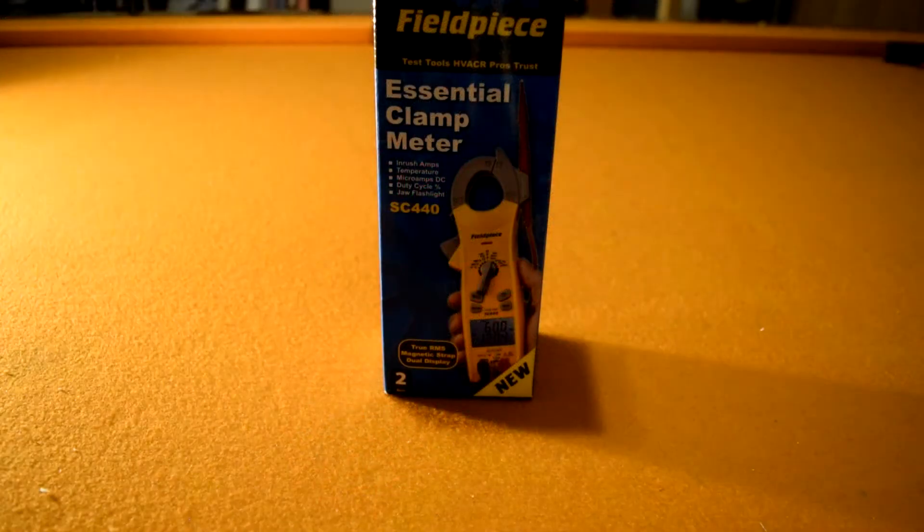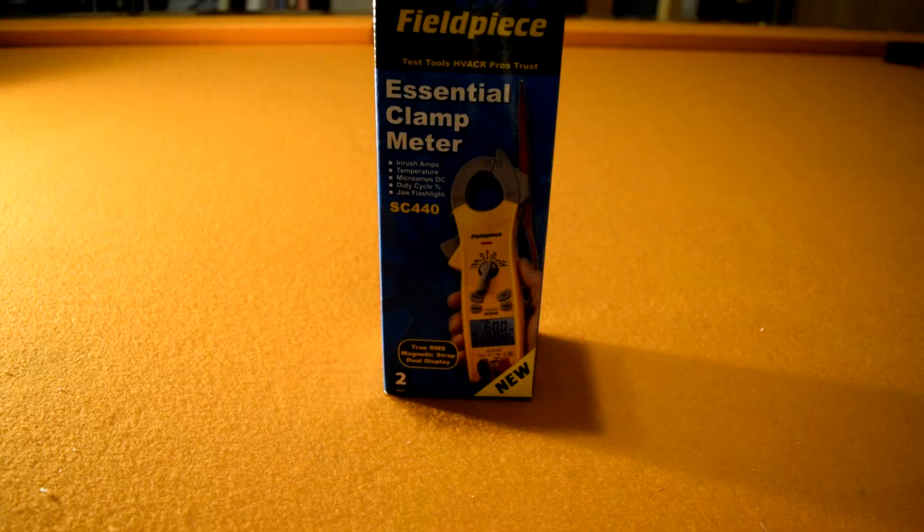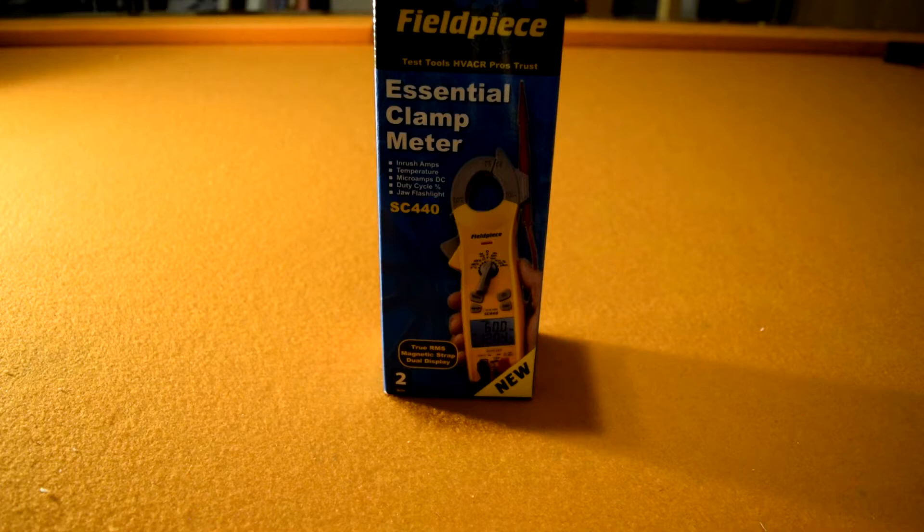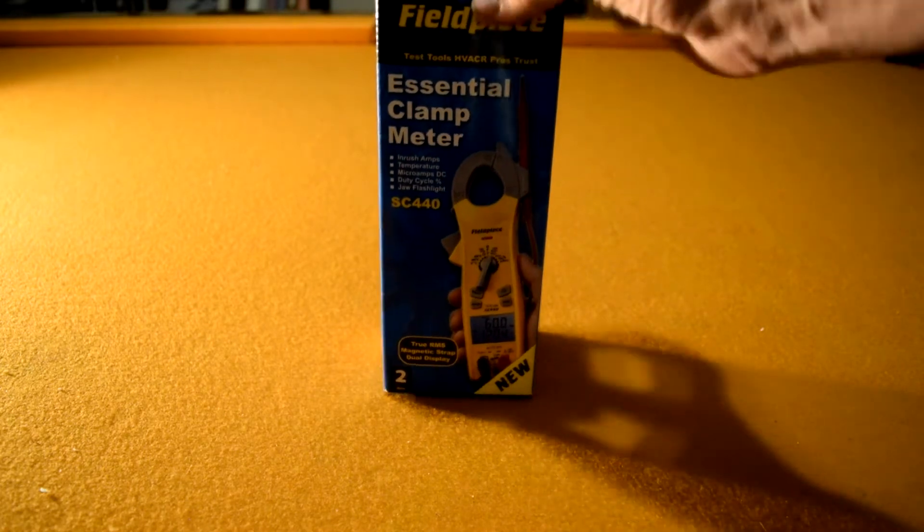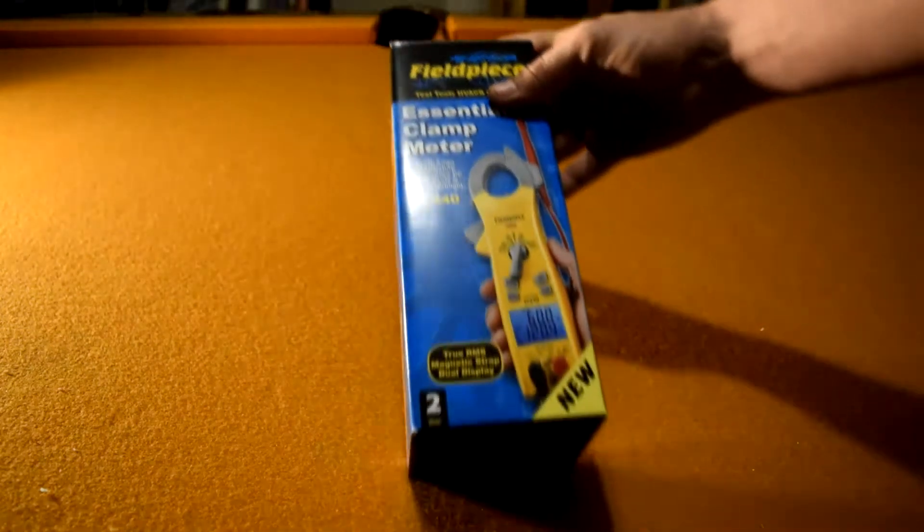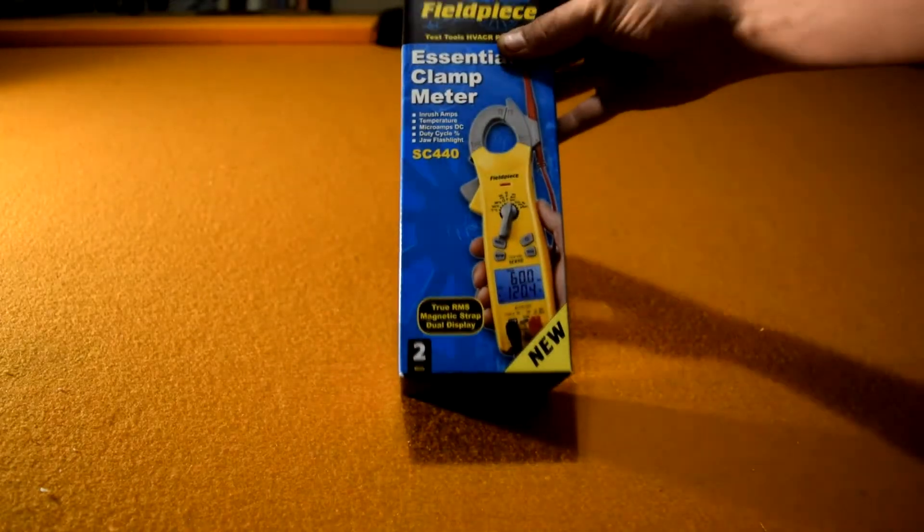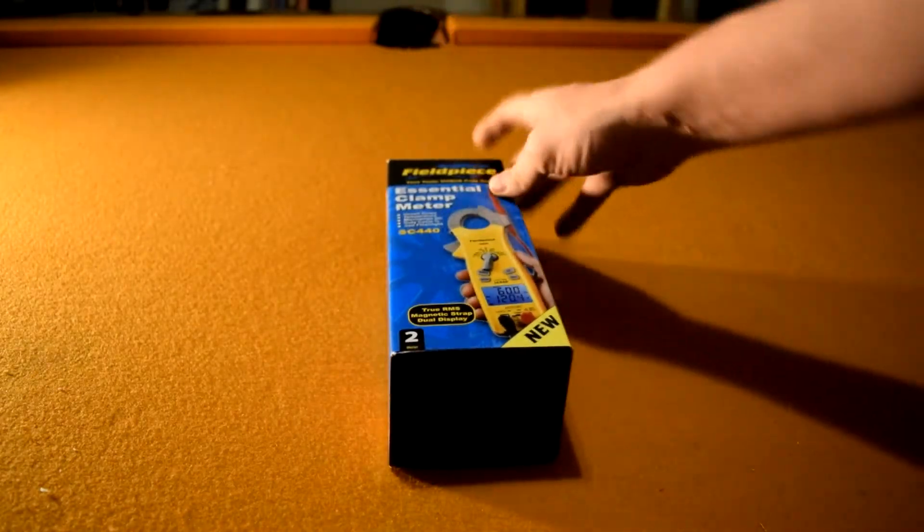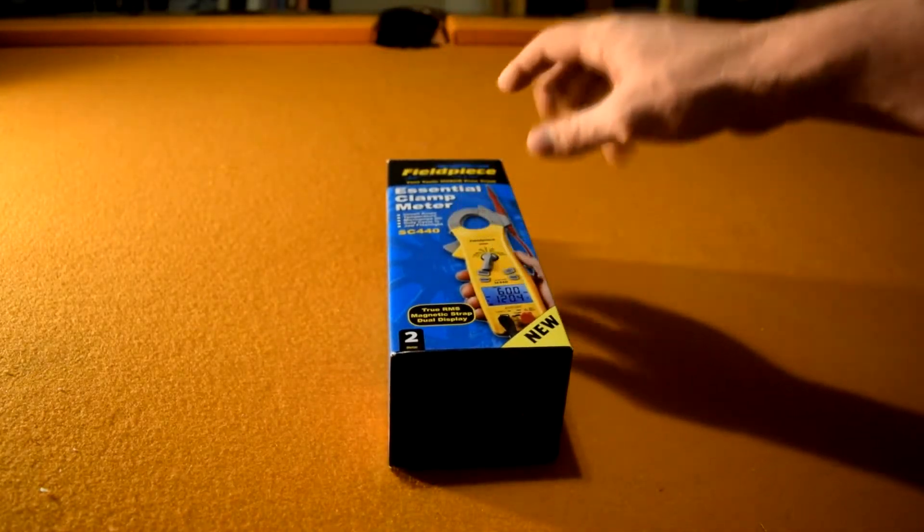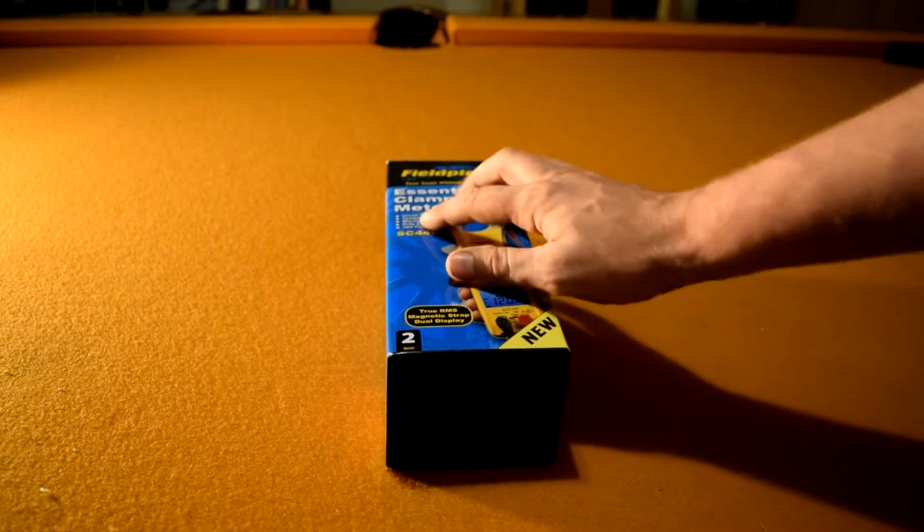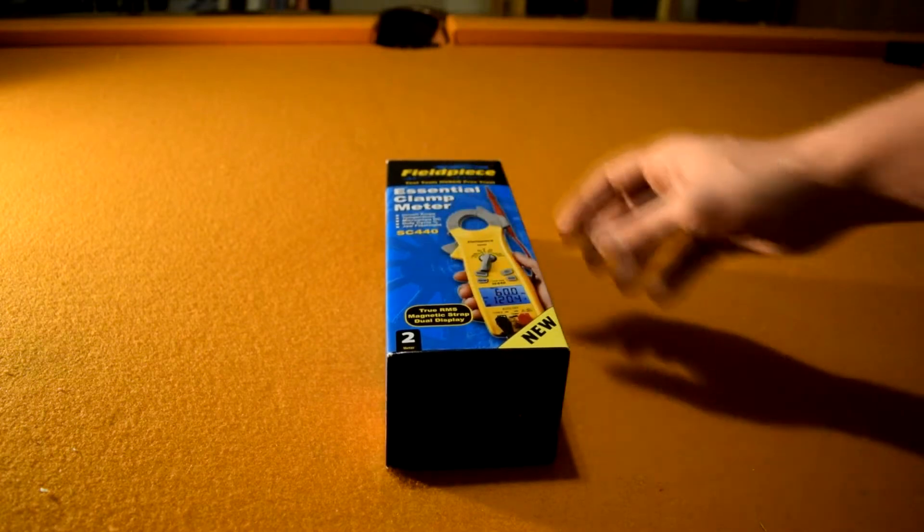Hello YouTube, this is Philip20 again. What we've got here for you today is a Fieldpiece essential clamp meter. This right here is a heat pump technician's dream come true. It's designed to find out the inrush amps.